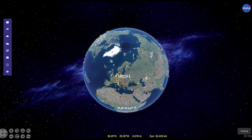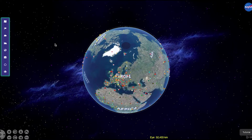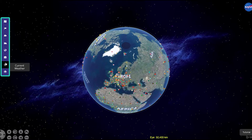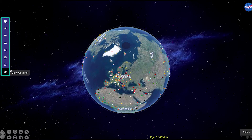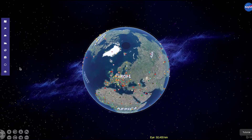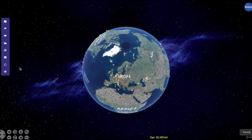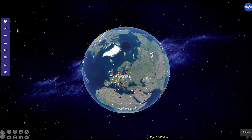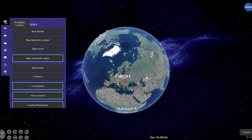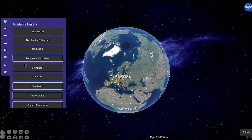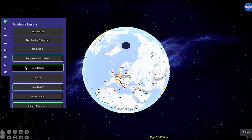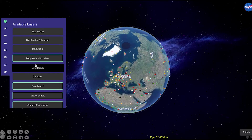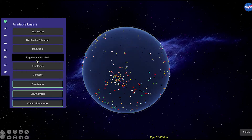All of the features described here can be accessed via the tabbed menu system on the left side of your web app screen. Upon opening the AgroSphere web app, the first thing you will want to do is click on the Available Layers tab. This will allow you to toggle a number of data layers for the Earth, including land satellite showing the borders of countries.